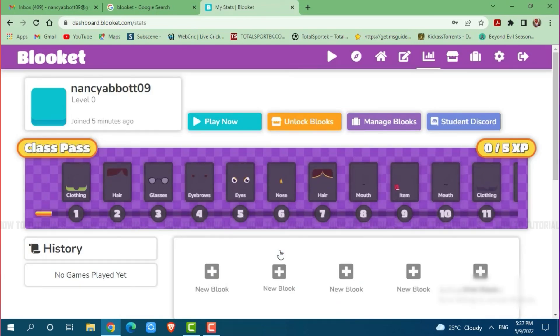Hope this video is helpful for you all on how you can sign in to your Blooket account. Thank you.